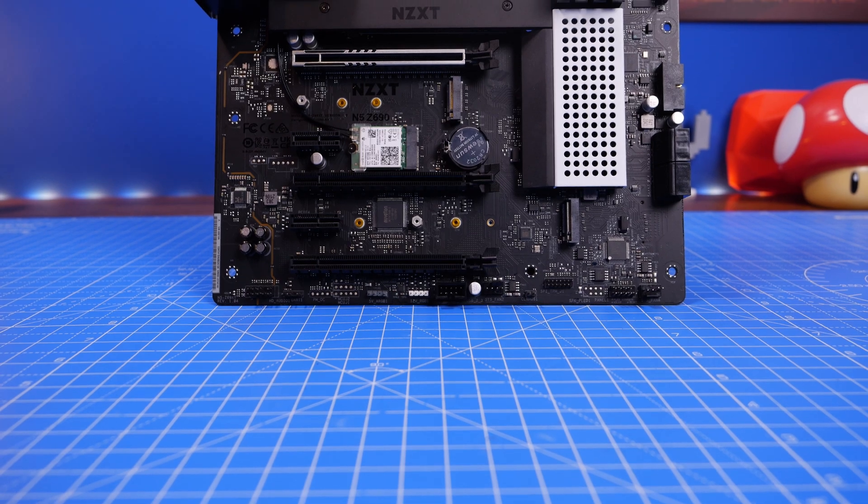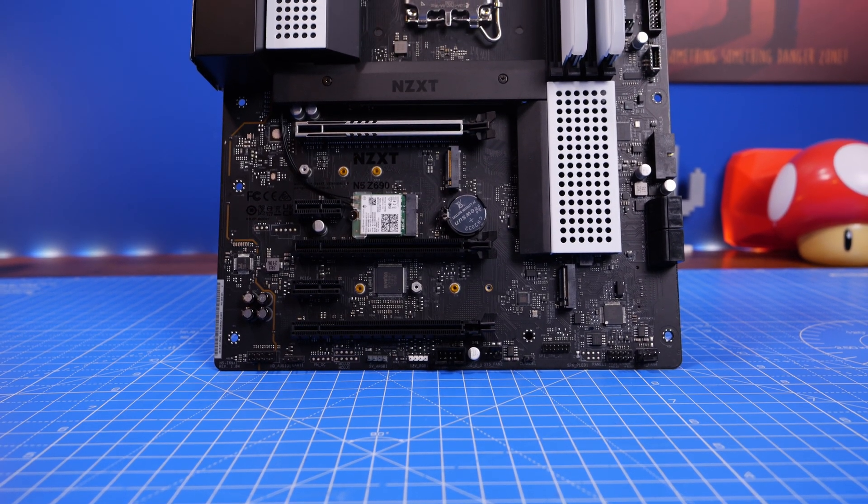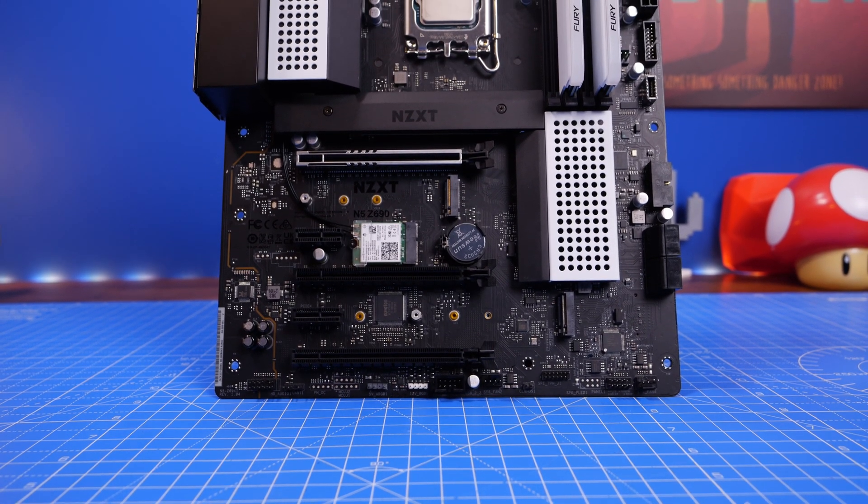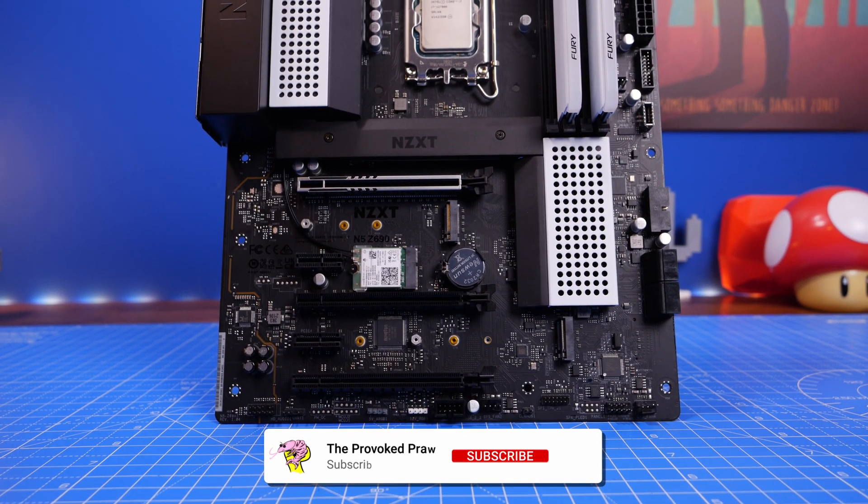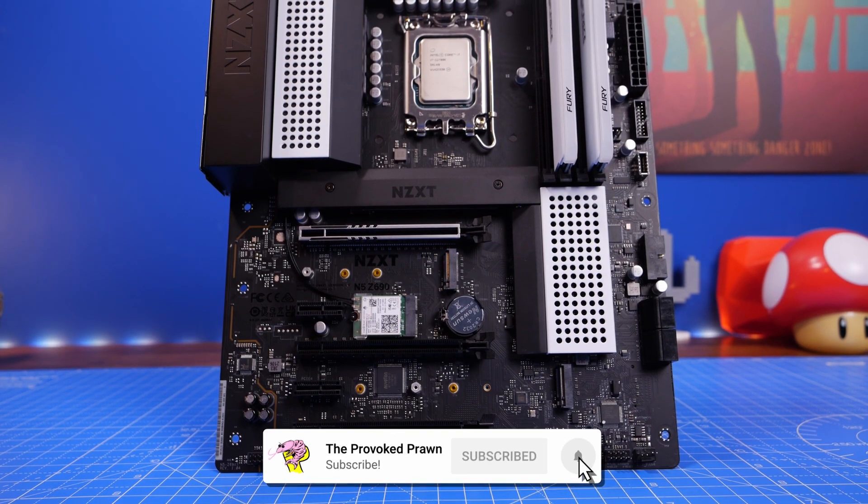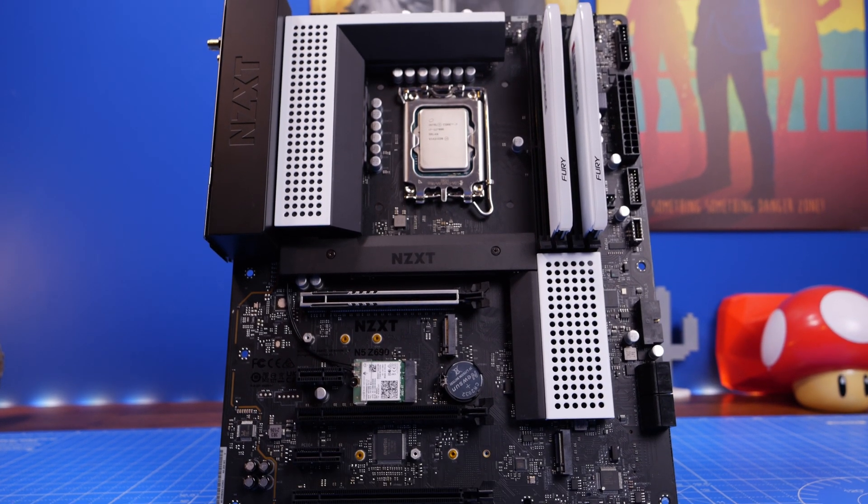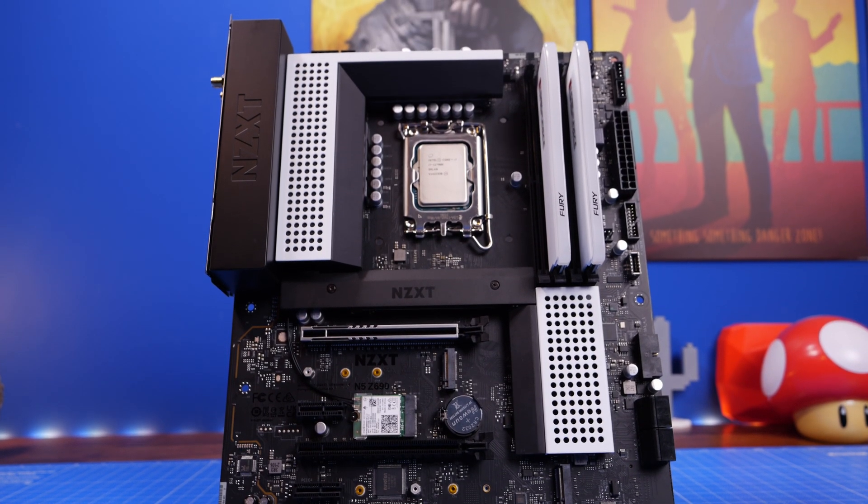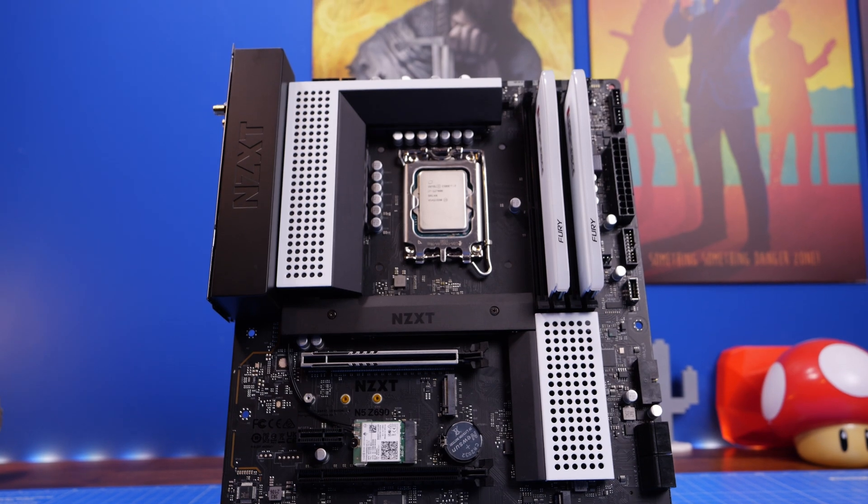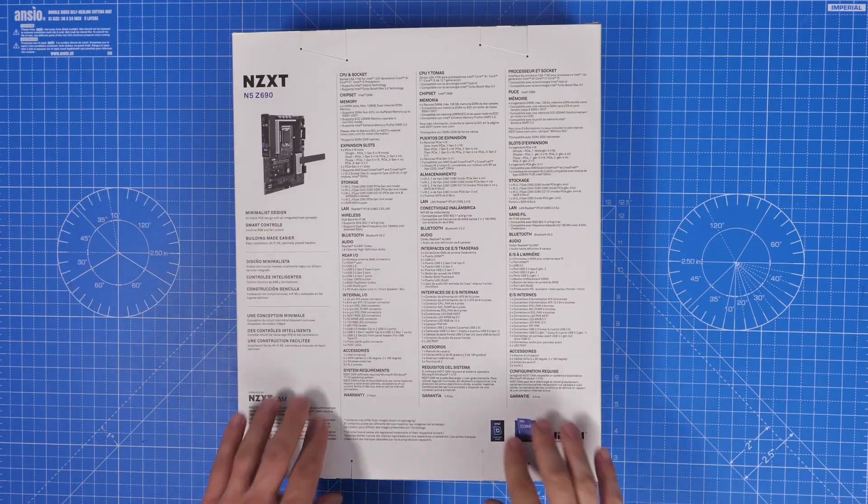It includes a number of different things that make it interesting and it is an Intel Z690 chipset which is LGA 1700 but it will work with both 12th gen and 13th gen CPUs.